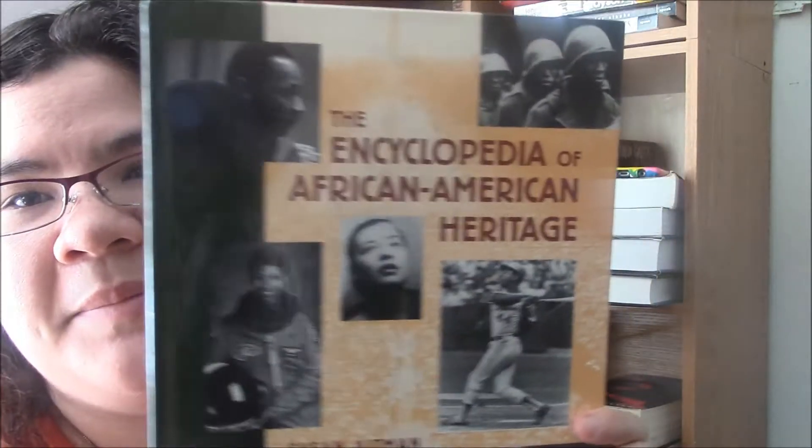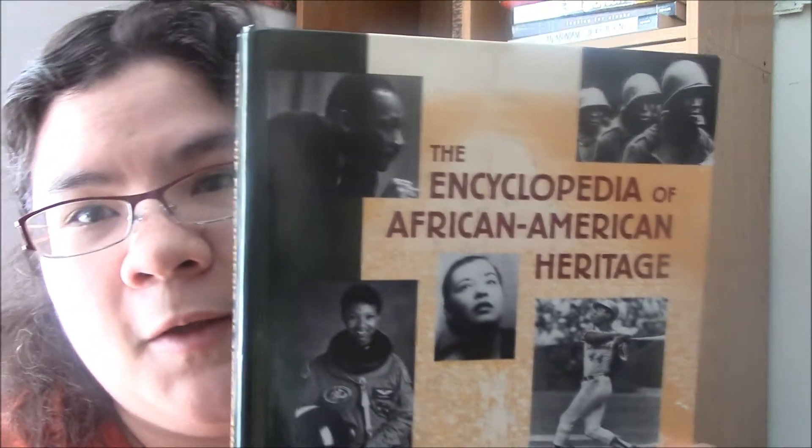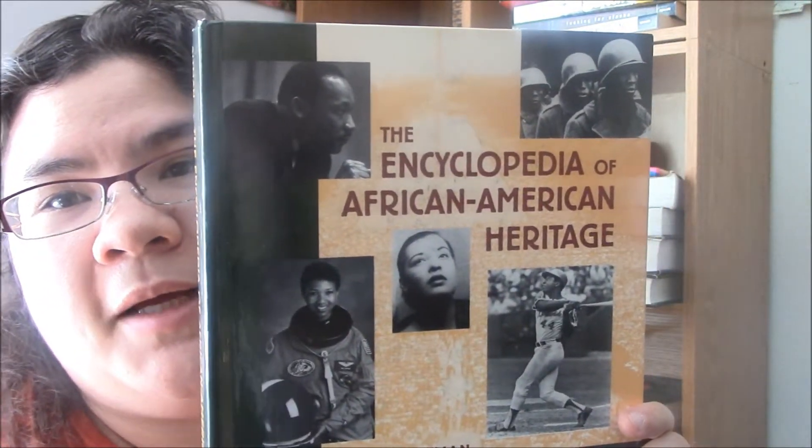Then there's this one, the Encyclopedia of African American Heritage. This one's very interesting. It tells, it has a lot of African American people in here like Rosa Parks, Harriet Tubman, sorry, yeah, Frederick Douglass, Martin Luther King Jr. It also talks about slaves and slave trade. So this is kind of the book that interests me because I like how, what happened back then because it was just so depressing.